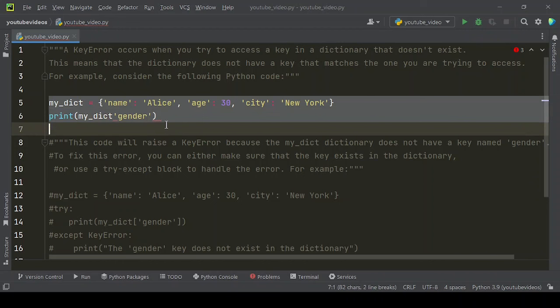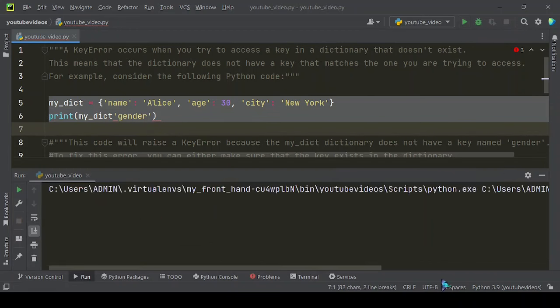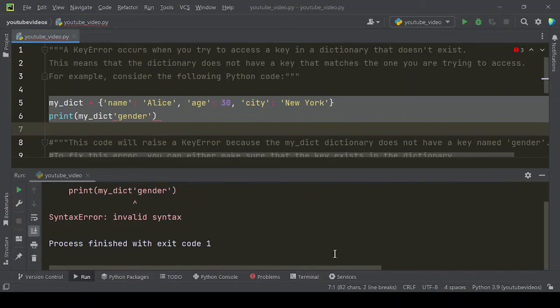For example, consider the following Python code. When you run this code you can find this kind of error.